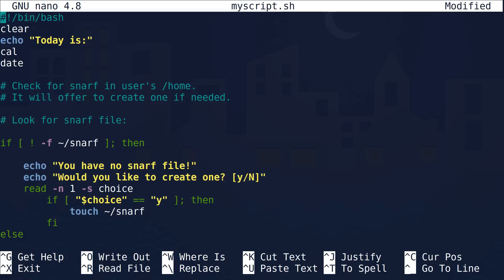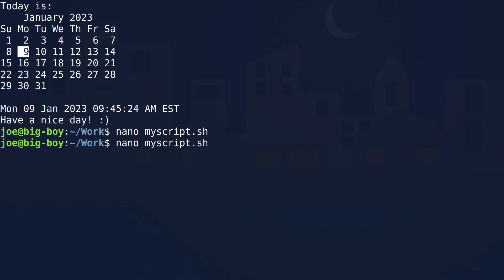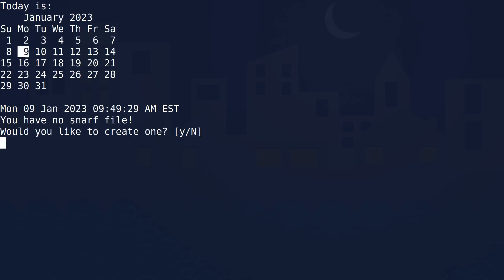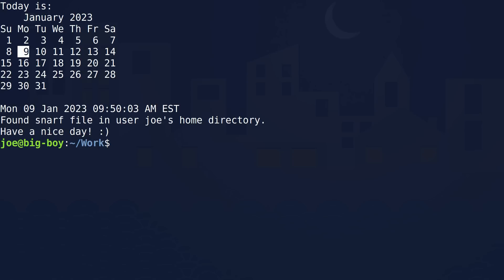Let's see what this does. We'll come back and take a look at the code and I'll tell you what it's doing. So we do Control+O to write out, and we've written our script. Exit nano and let's run it again. This time, it tells us what day it is and what time it is, but now it's asking us to create a snarf file — a flag file of some sort. For some reason you need a snarf file in this directory. So sure, let's create it — hit the Y key, lowercase y, and it's done. It says have a nice day. If I run it again, it finds the snarf file and tells me it's in my home directory.